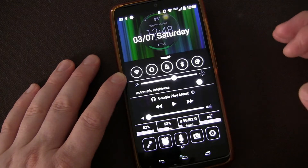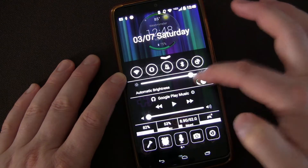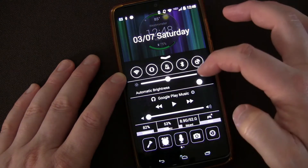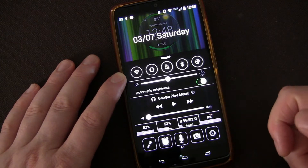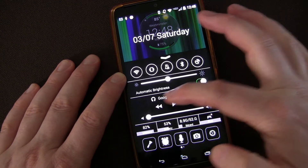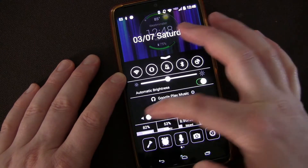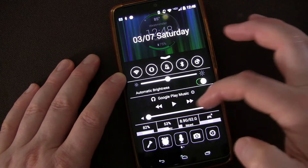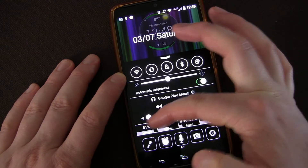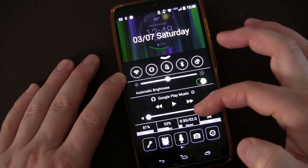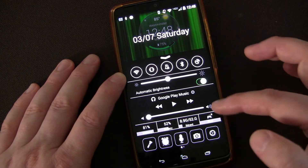You also have brightness — you can turn automatic brightness off and choose the brightness level manually, or turn automatic brightness on. You can also control music: you have playback, forward, and volume level. It's all the way down right now because I'm in vibrate mode, but you can control your volume from here. You can also see memory, battery, and your SD card memory.